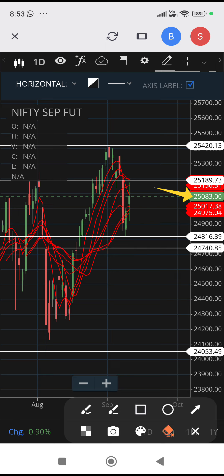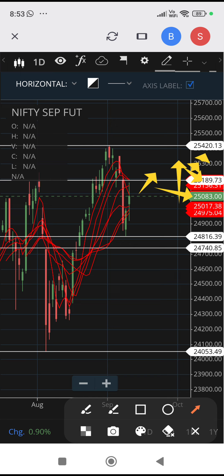Cross above 25,190 — once it crosses this level it should move up further. But if it reverses and breaks below 25,190, then this uptrend will be in danger. If it sustains above, it can zoom up to 25,420.